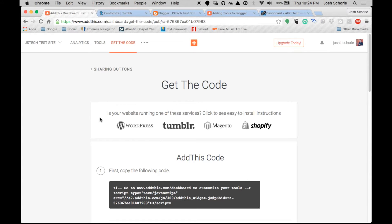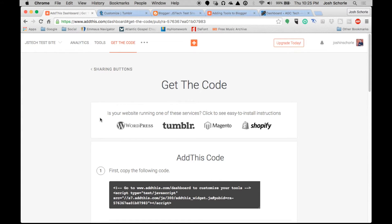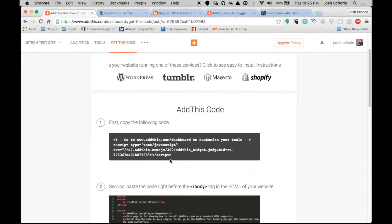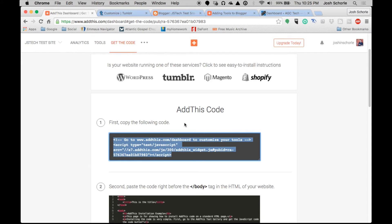The process is very similar to how we did our follow icons. The steps for adding share icons to your Blogger is a little bit different and I actually have to admit I had to Google the process of how to do that, but I will be showing you how to do that in video form. Let's go ahead and get started with Tumblr.